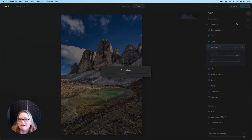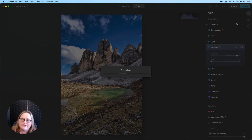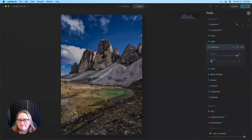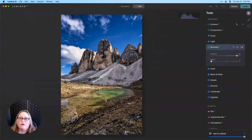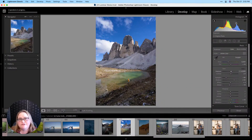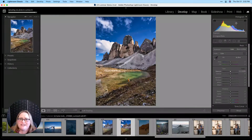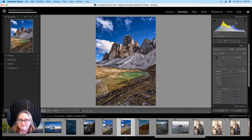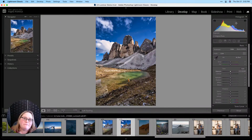Now the thing is, maybe tomorrow or the next day down the road, what if I look at this edit and decide I made that structure a little too strong? Unfortunately, because we've taken this as a TIFF straight from Lightroom to Luminar and then back, those changes are now baked into that TIFF file. We can always go back and reprocess our raw — so it is non-destructive in that way — but you'd have to start over from scratch.